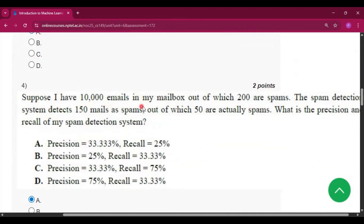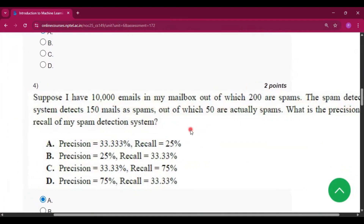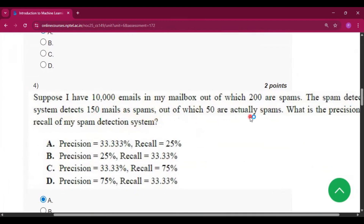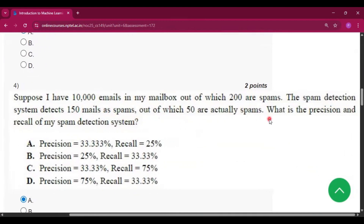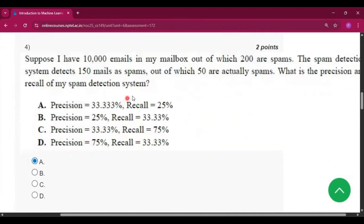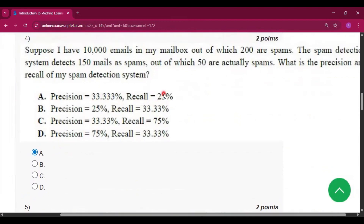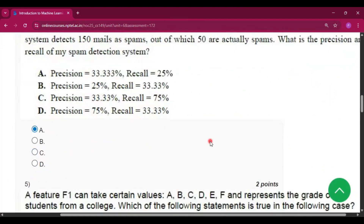Question 4: suppose I have 10,000 emails in my mailbox, out of which 2,000 are spams. The spam detection system detects 150 mails as spams, out of which 50 are actually spams. What is the precision and recall of the spam detection system? The answer is option A. I covered this type of question in those playlist videos, so please watch the playlist.